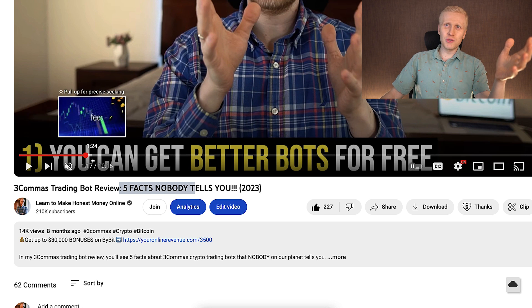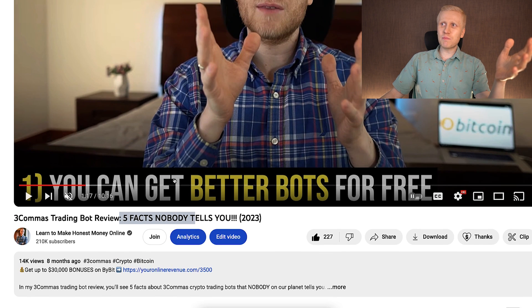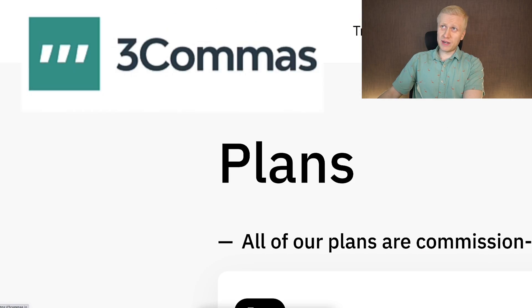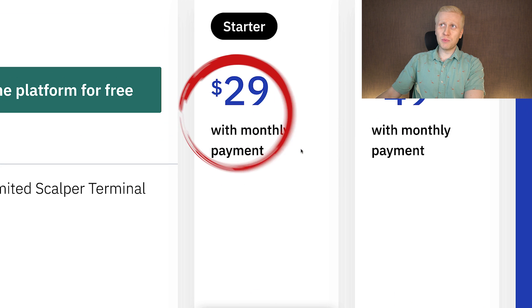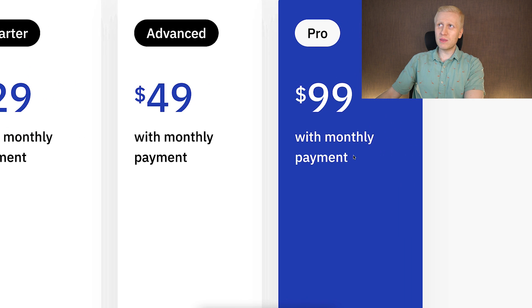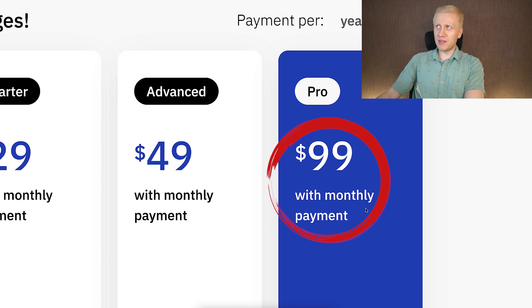The first fact I usually reveal is that you can get better trading bots for free. The reason other YouTubers don't tell you this is that they'd rather sell you bots that give them commissions. Take 3Commas for example — they offer a free membership, but you can't do very much with it. The paid membership starts from $29 per month and goes all the way to $99 per month.